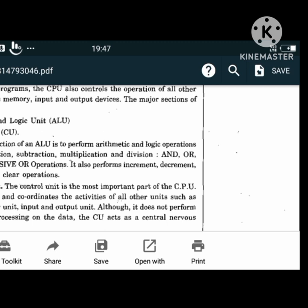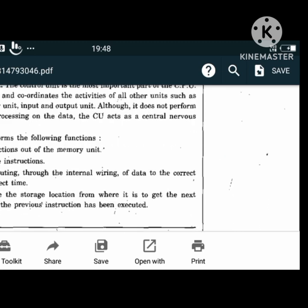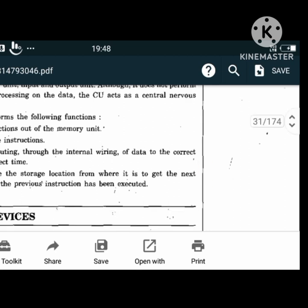The CU or Control Unit is the most important part of the CPU as it controls and coordinates the activities of all other units such as the ALU, memory unit, and input and output units. It can get instructions from the memory unit, decode the instructions, set up the routing through the internal wiring of data to the correct place at the correct time, and determine the storage location for the next instruction after the previous one has been executed.